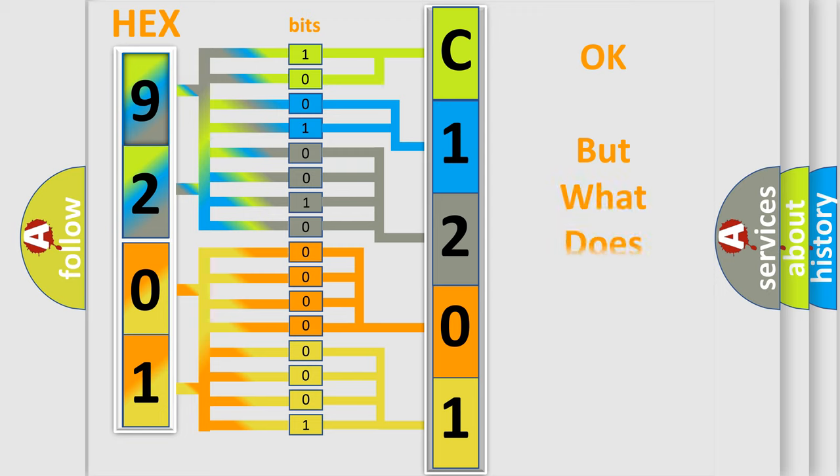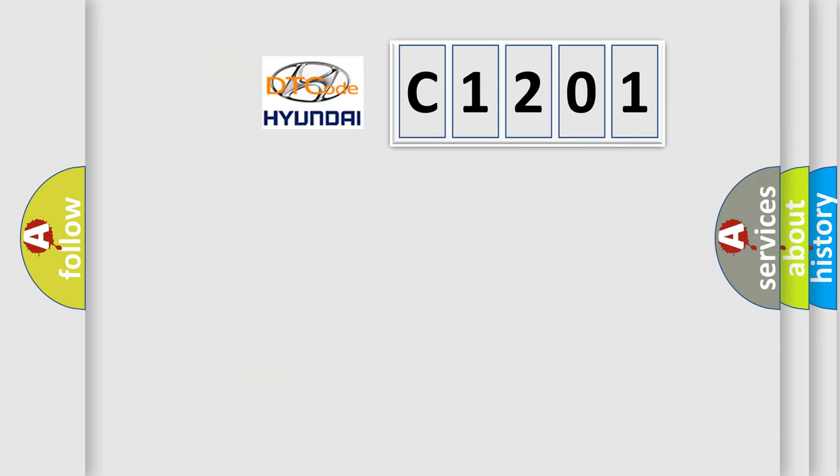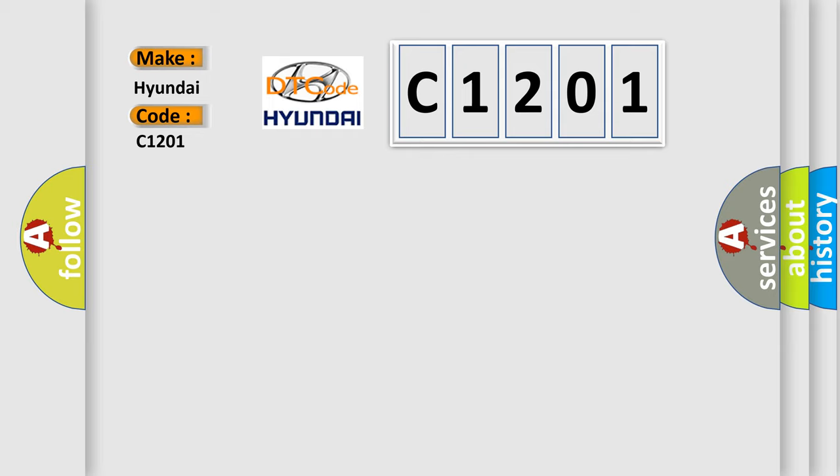The number itself does not make sense to us if we cannot assign information about what it actually expresses. So, what does the diagnostic trouble code C1201 interpret specifically for Hyundai car manufacturers?